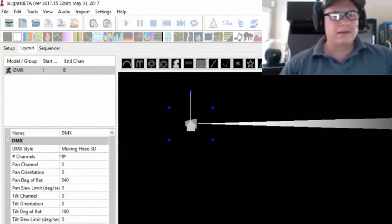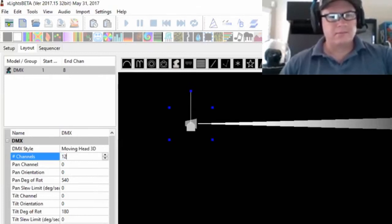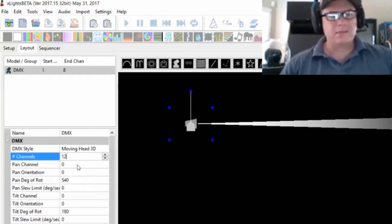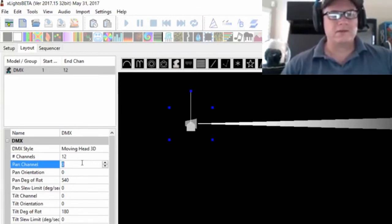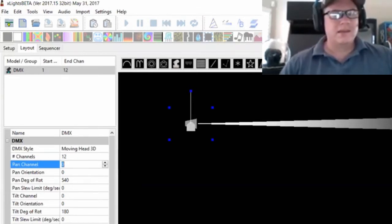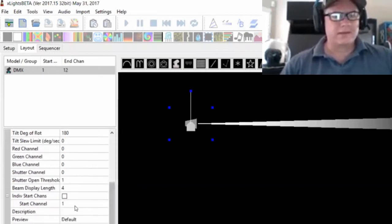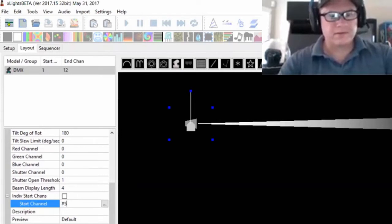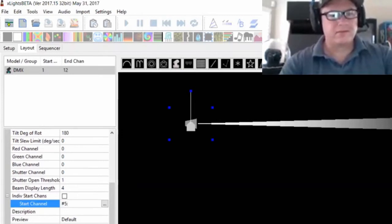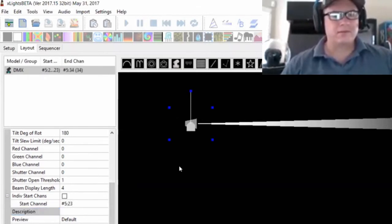First thing you've got to tell is how many channels does your head have. The one I'm using can be 5 or 12. I'm using it right now in the 12-channel configuration. I'm going to hit save. The first thing I'm going to do is go down here to the start channel. I'm going to use a fixed universe 5, and it can be anything. I'll say it's going to start on channel 23 of universe 5.